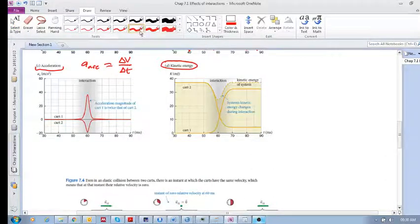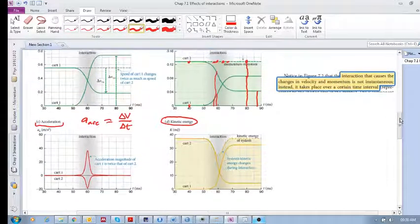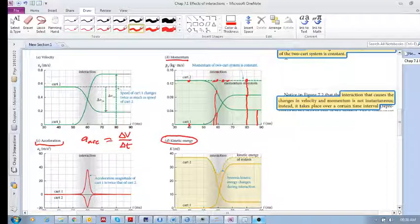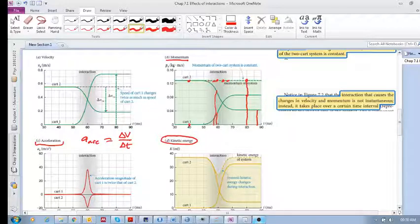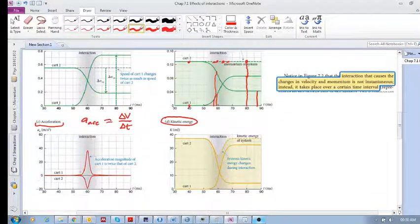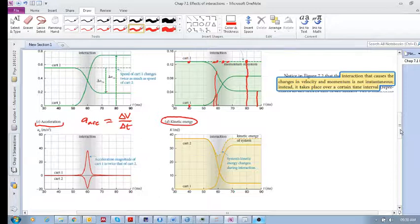In the last video we started to look at what actually happens between two objects during the actual interaction. We saw that the momentum remains constant during the interaction, and we also saw that we have these acceleration spikes during the interaction.